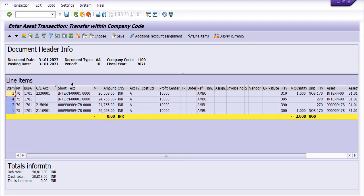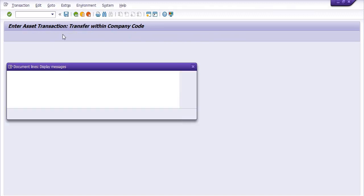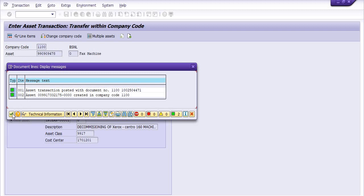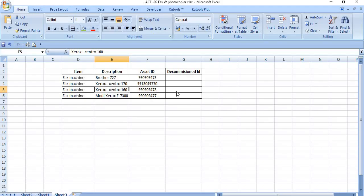So here some accounting entries are done in this form. Debit total is 50813, credit total is this, net simulation is zero. If everything is fine, then you need to click on the post. Once you click on the post, a decommission asset is created. You need to copy that decommission asset in your master file.